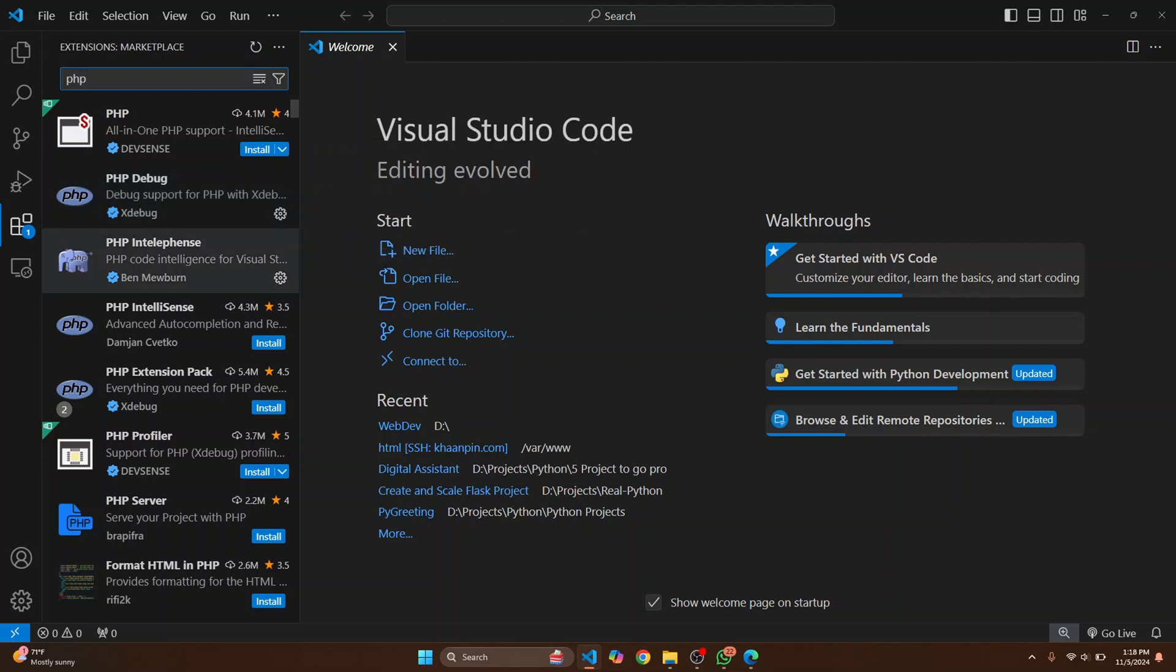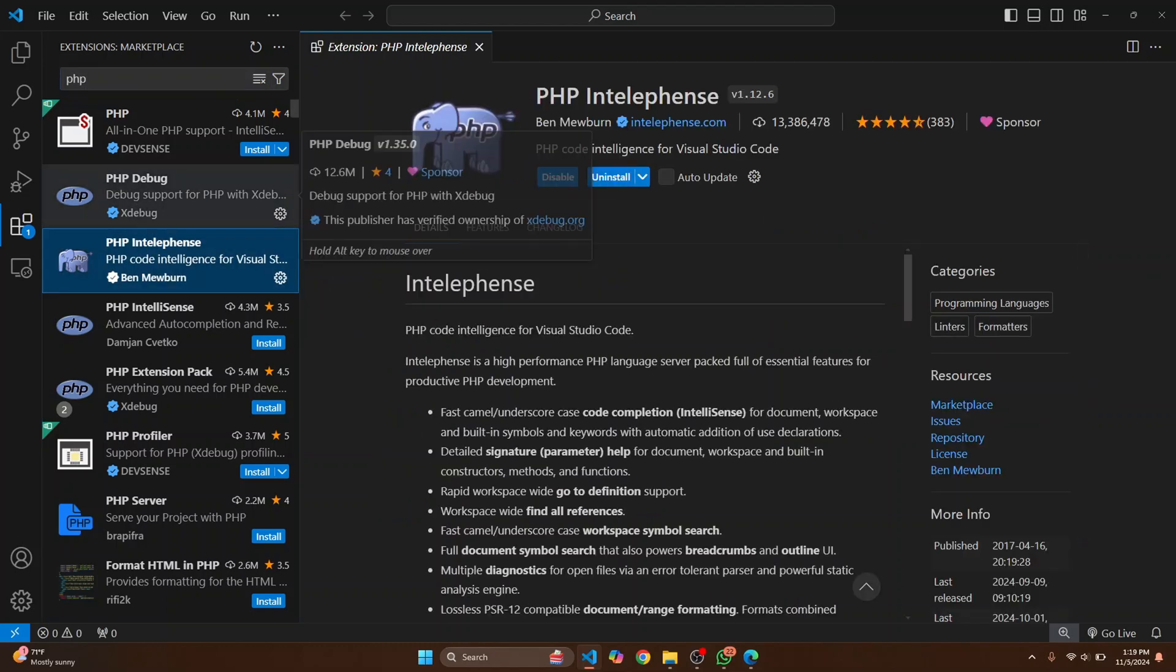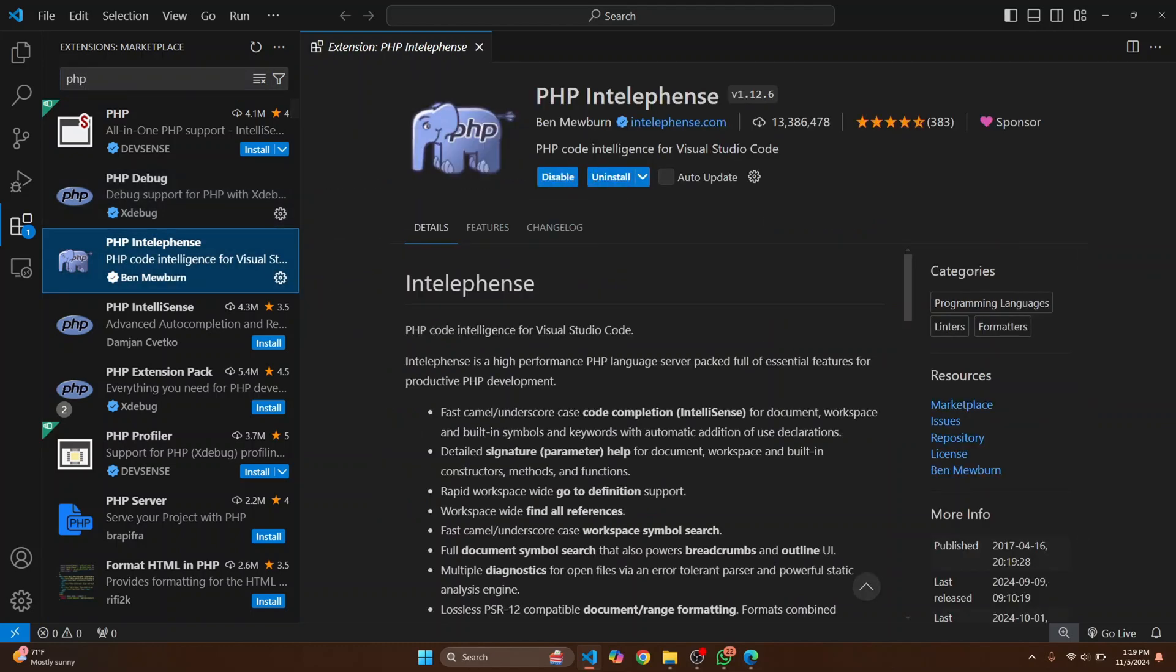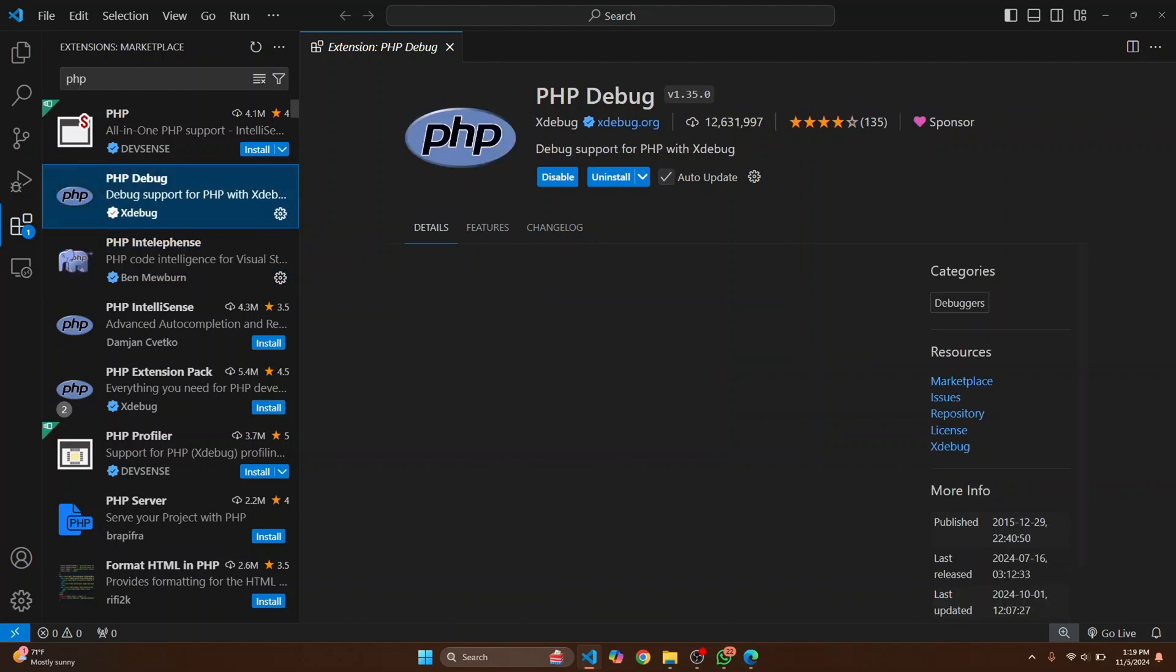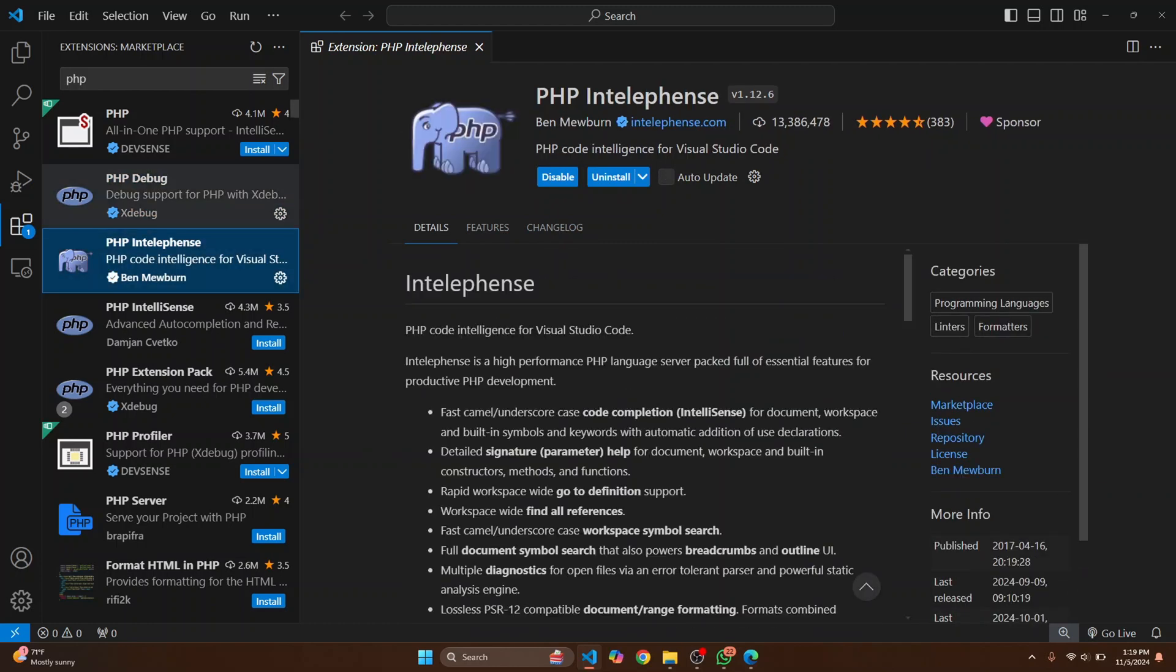So if you don't have this installed from Xdebug and this, just click on Install. So you will have this PHP code IntelliSense for Visual Studio Code. After installing this PHP IntelliSense, this IntelliSense will automatically install PHP Debug for you.